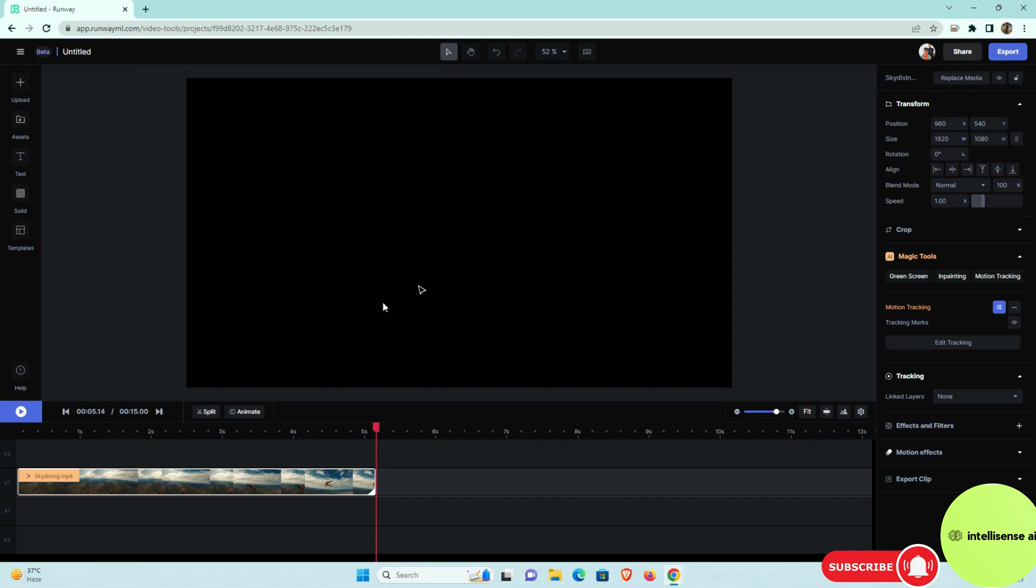But in that case, app.runway ML, it will provide that all the things are predominantly. So you can just import your video and just choose the magic tools and it's boom, right?